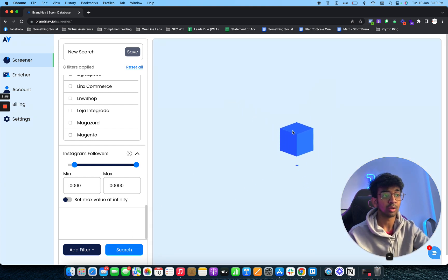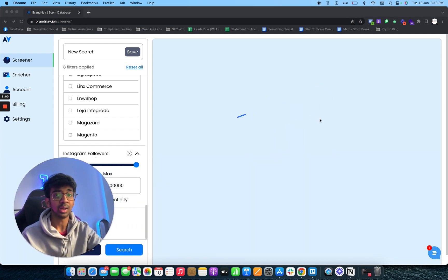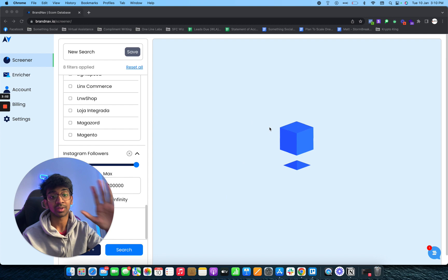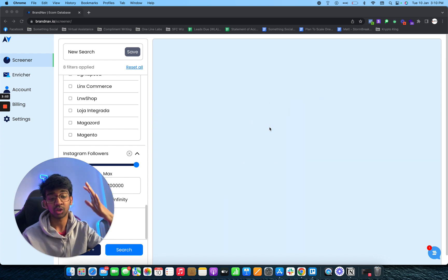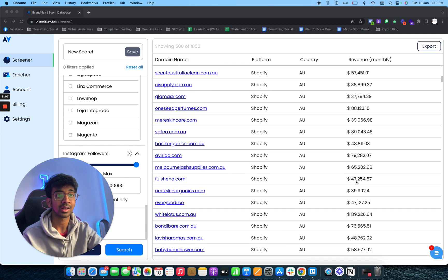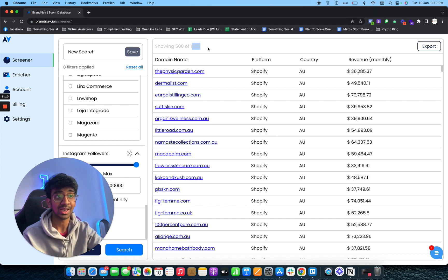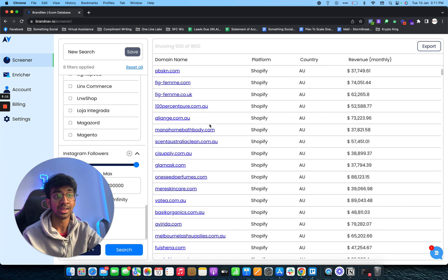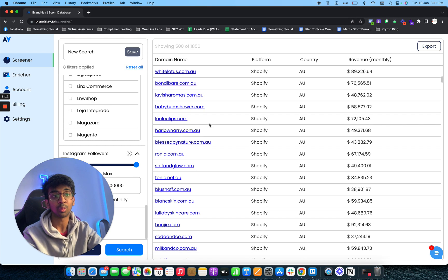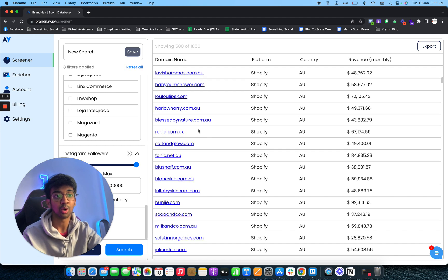As you guys can see, brandnab does all the searching for you. We'd be able to see the results right here of skincare brands which have more than 10,000 followers, which meet our exact criteria. As you can see, we've got 1,850 leads even after putting so many filters.